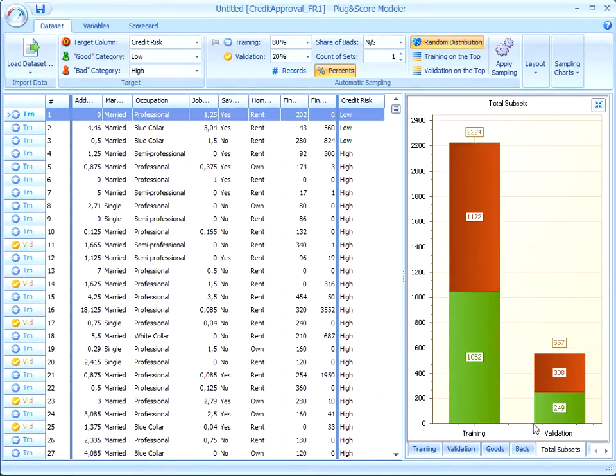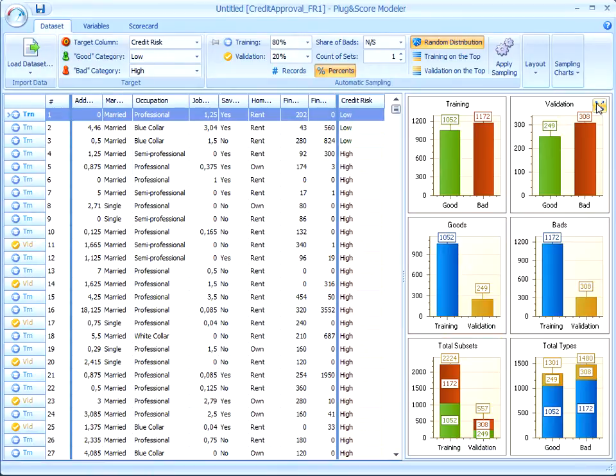The second one, validation subset, will be used for validation purposes. It will later help us check the stability and classification correctness of a complete scorecard.